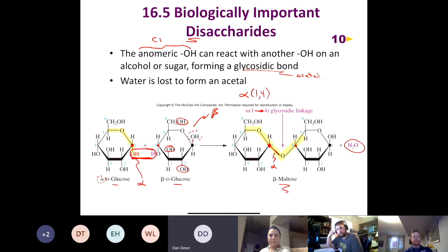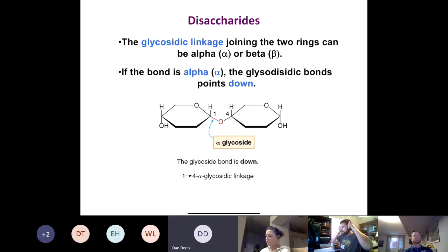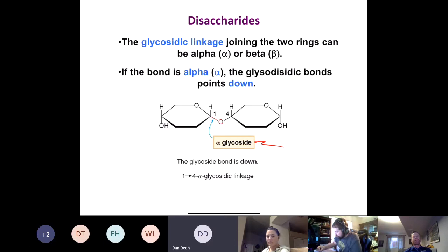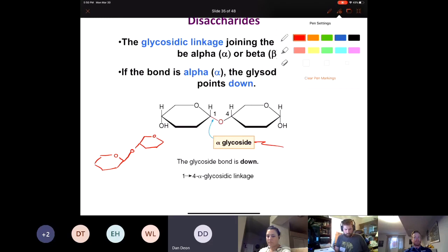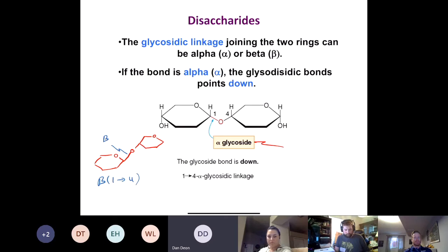There is also such a thing as a beta 1,4 glycosidic bond, and we'll see that in another disaccharide. The glycosidic linkage joins the two rings and can be alpha or beta. If the glycosidic bond is pointing down it's alpha; if it's going up it's beta. So a beta 1,4 linkage has the bond going up. We'll see examples of both alpha 1,4 and beta 1,4 when we look at cellulose later on.